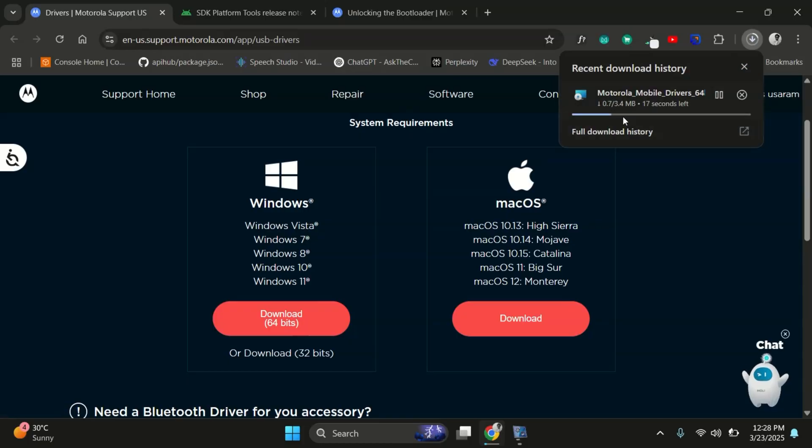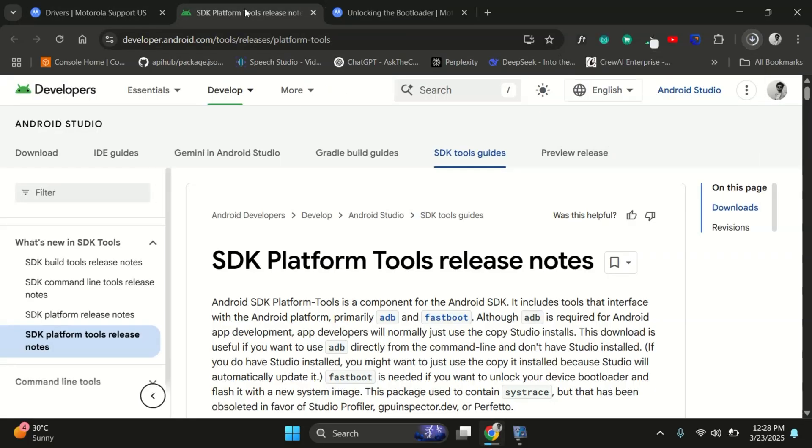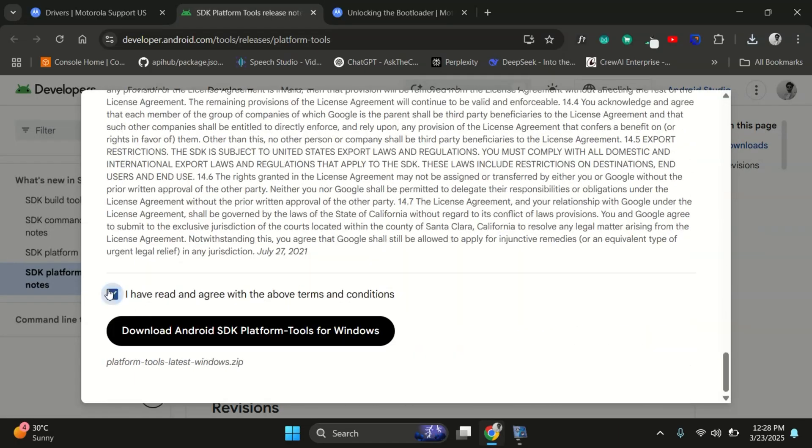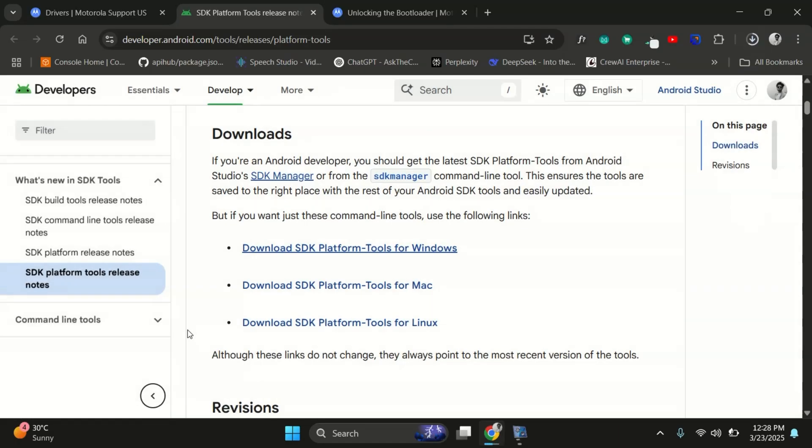While that's downloading, we'll also need ADB and fastboot tools. Go to the official site, links in the description, scroll down and grab the platform tools package for your system.